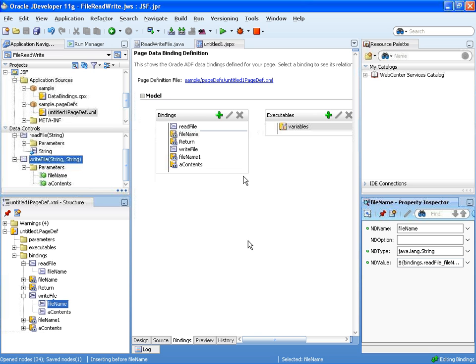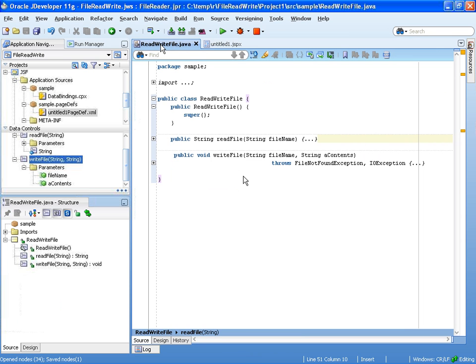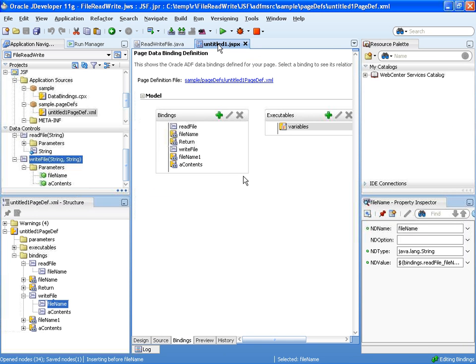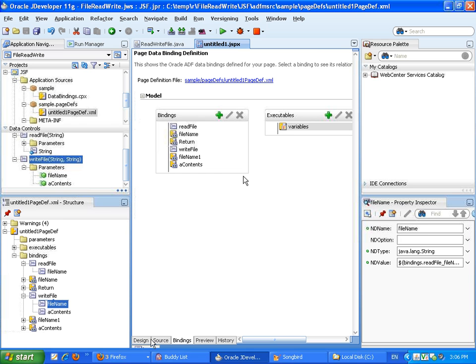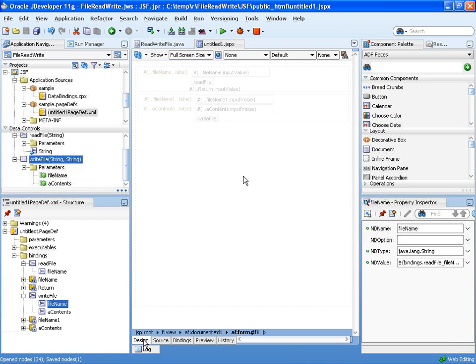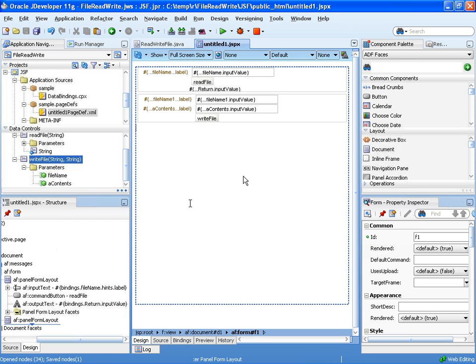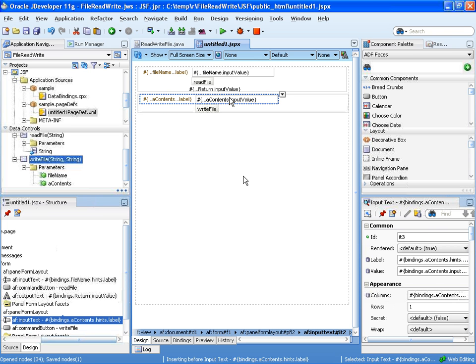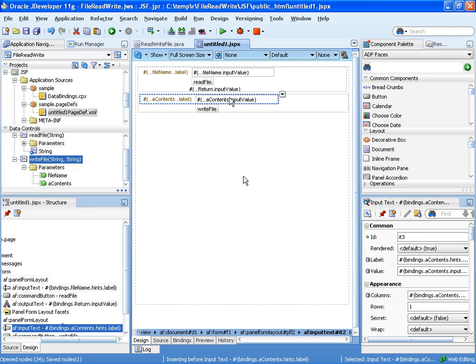So now we have the same binding object used for both read and write. Then we can go back into the page. So we're going back to our page, into the visual editor. And now we can remove the second file name. Like that.